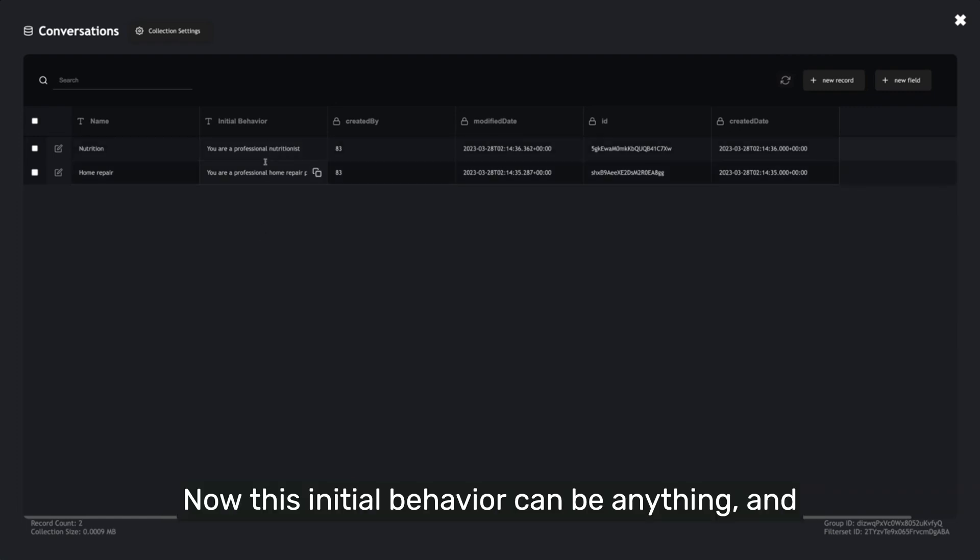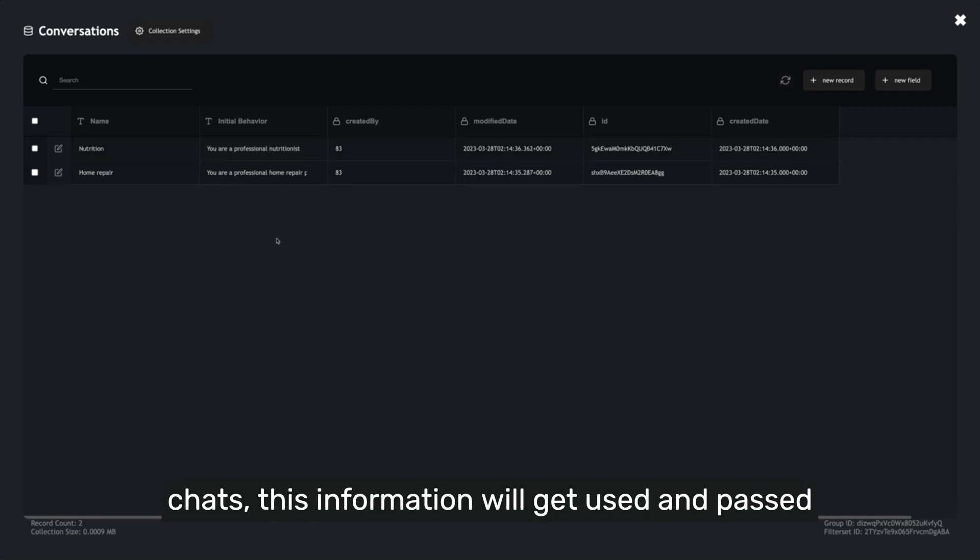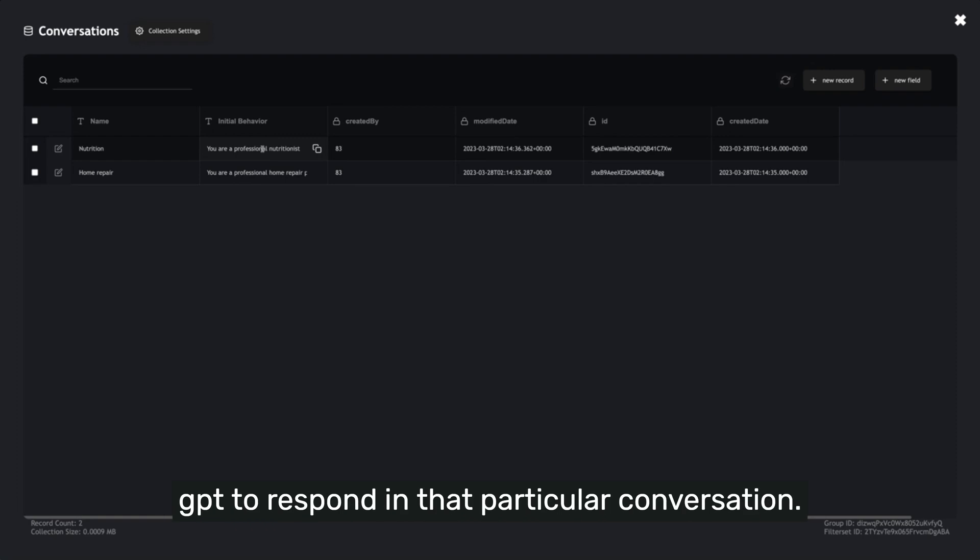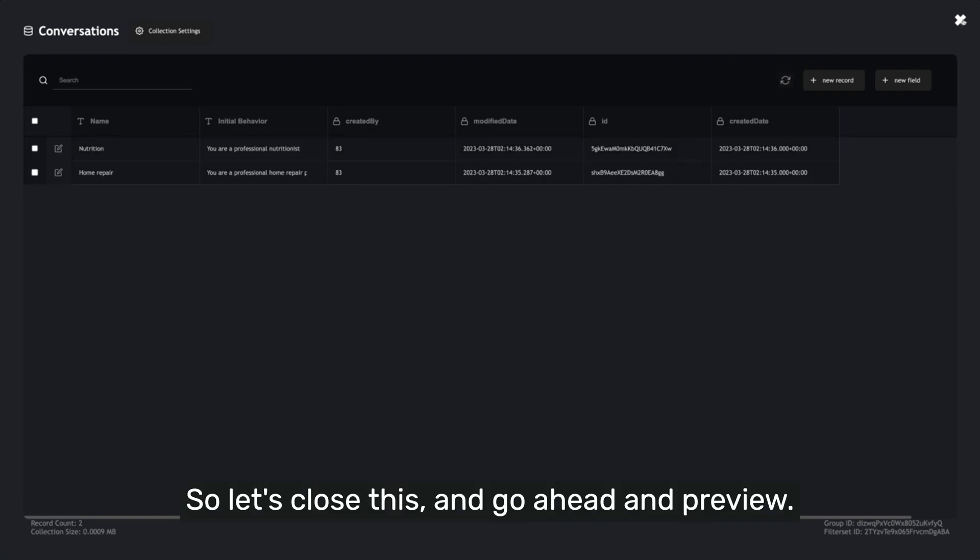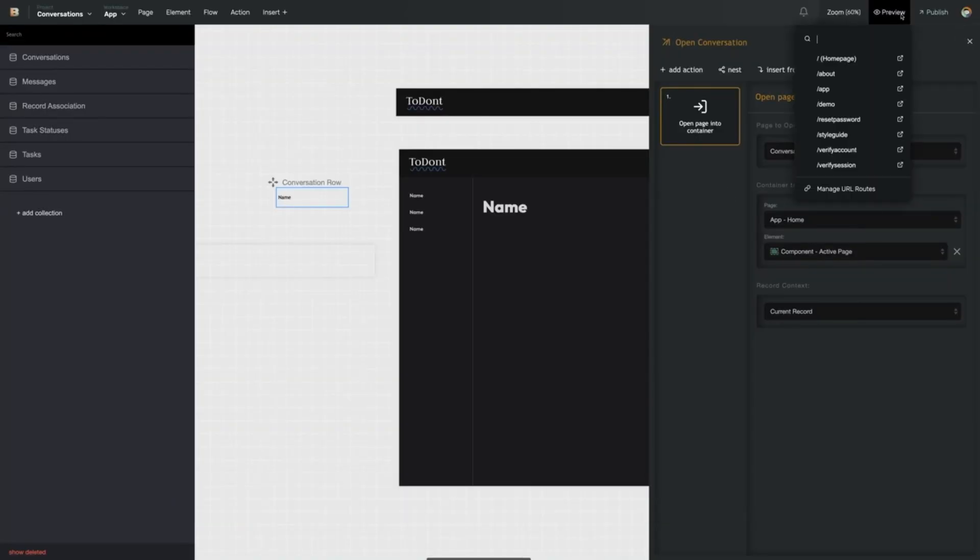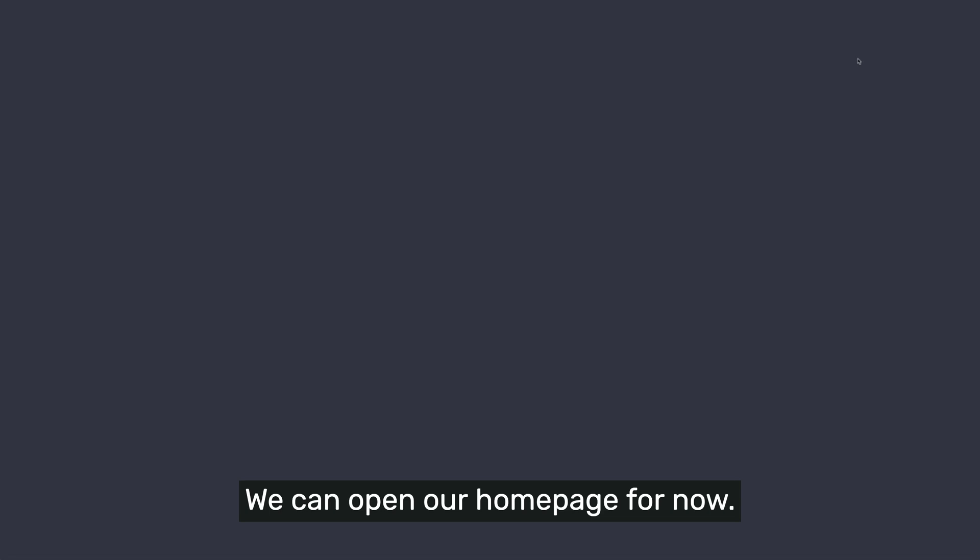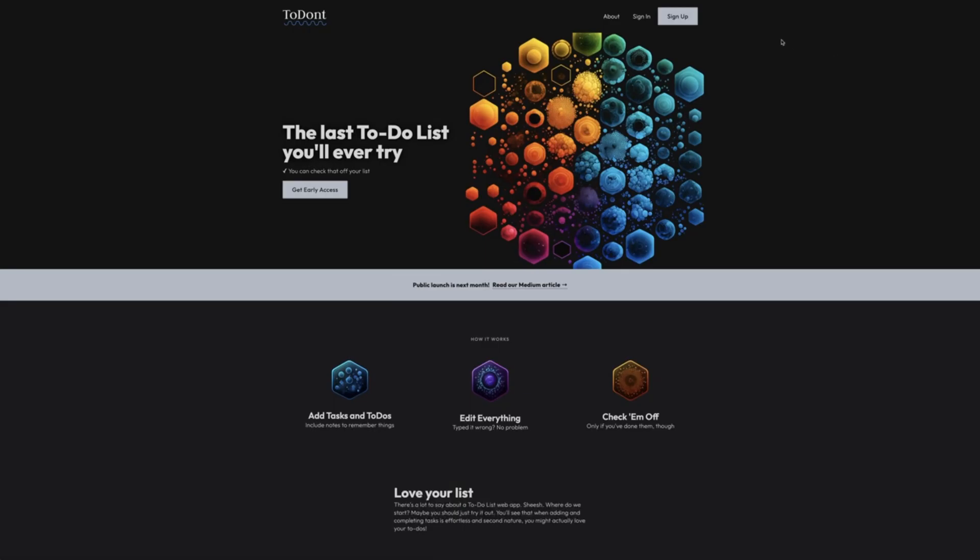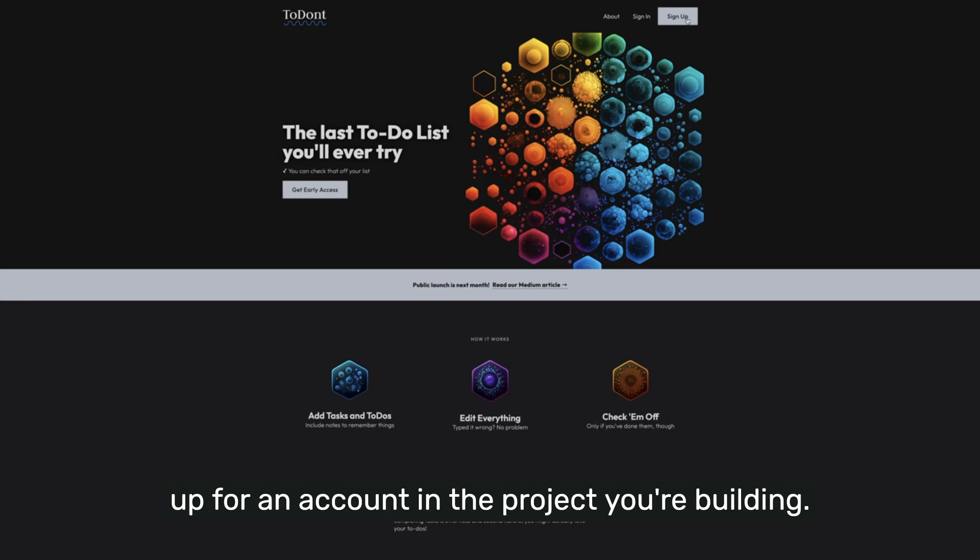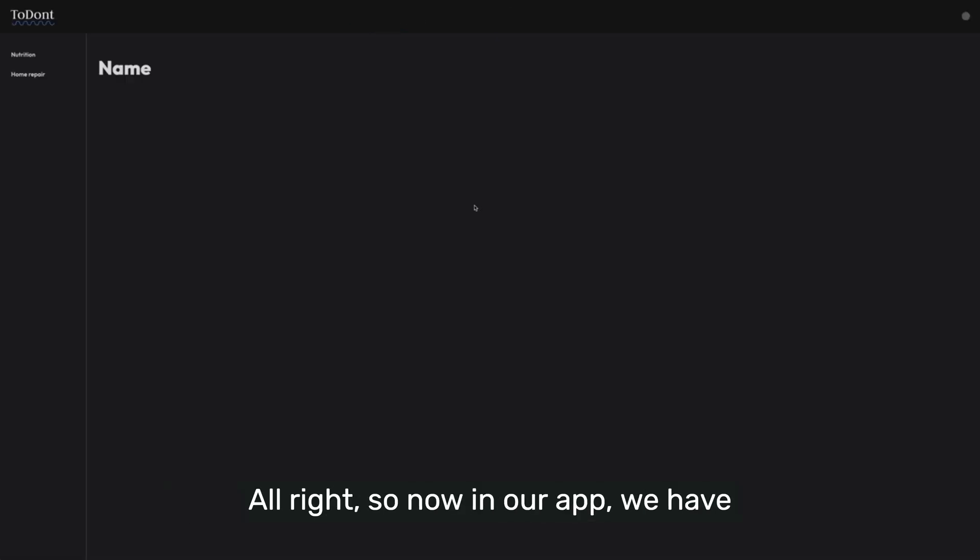And this initial behavior can be anything. And when we put our action in place to create the chats, this information will get used and passed along to OpenAI to set the tone for how we want GPT to respond in that particular conversation. So let's close this and go ahead and preview. You can open our homepage for now. And the Mullen template has authentication built into it, so the first time you use this, you'll need to sign up for an account in the project you're building.